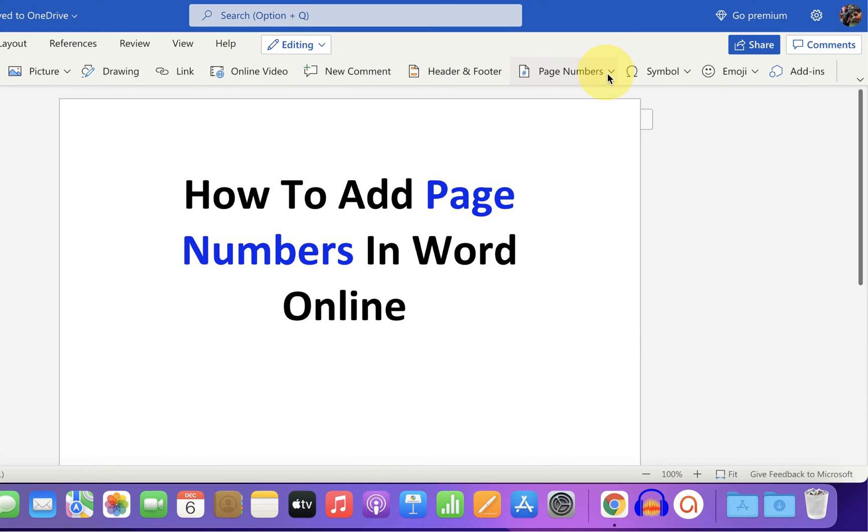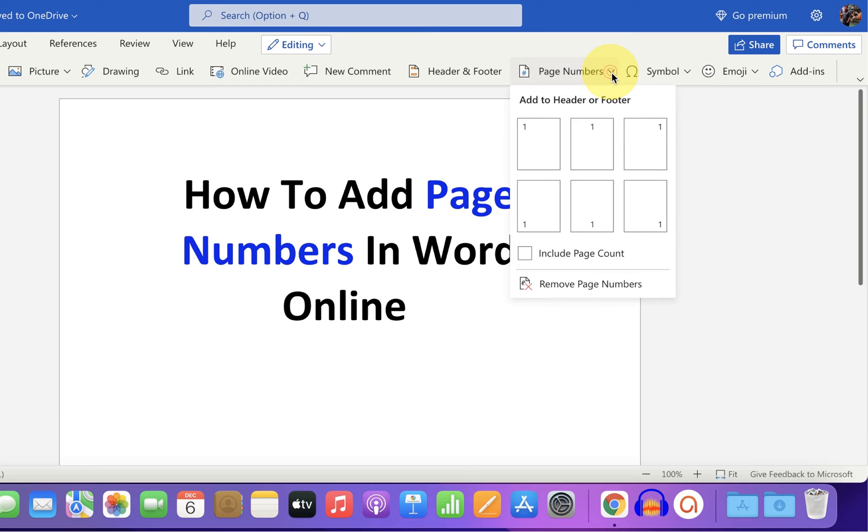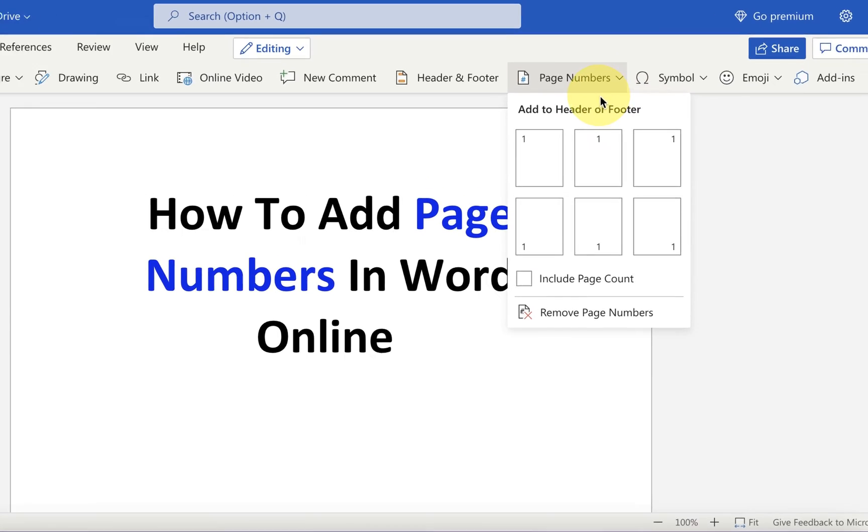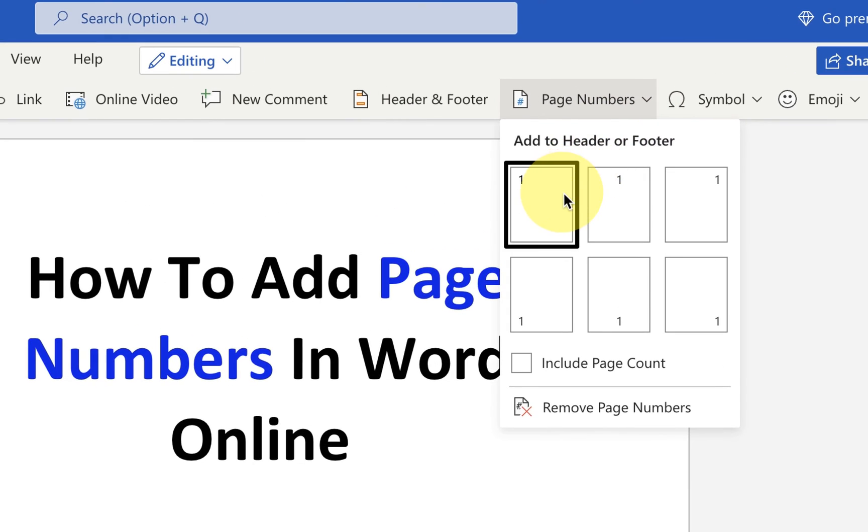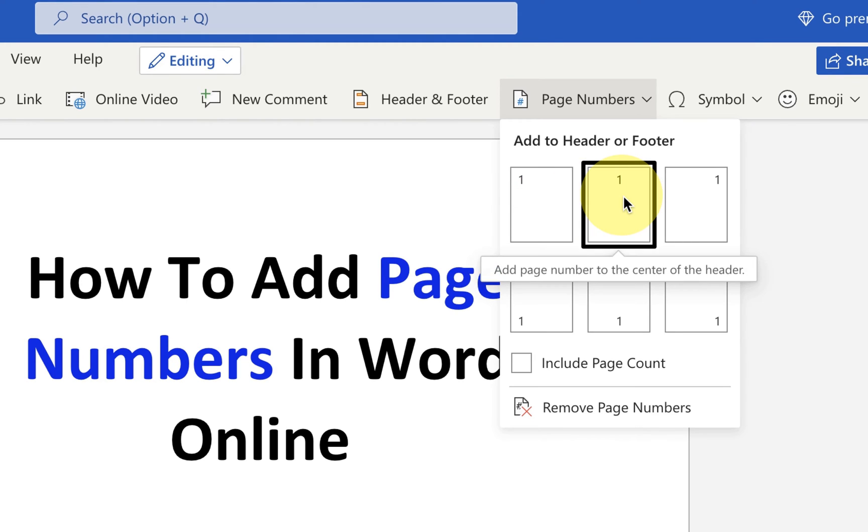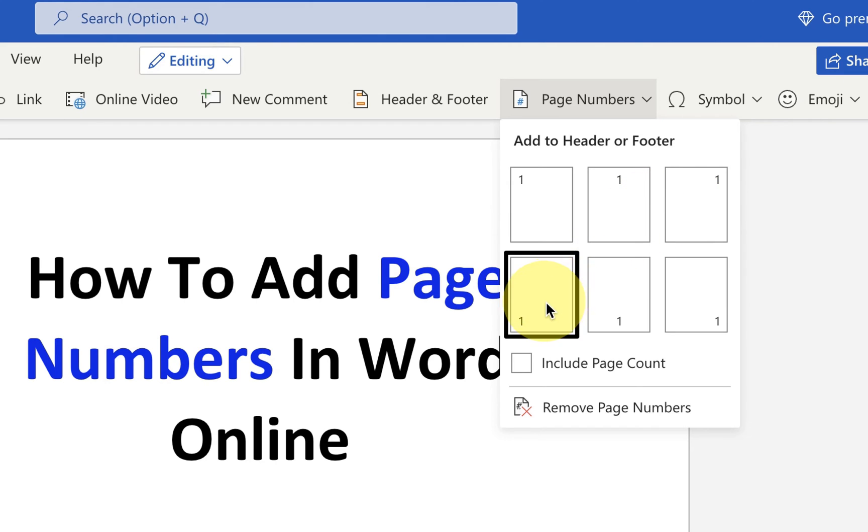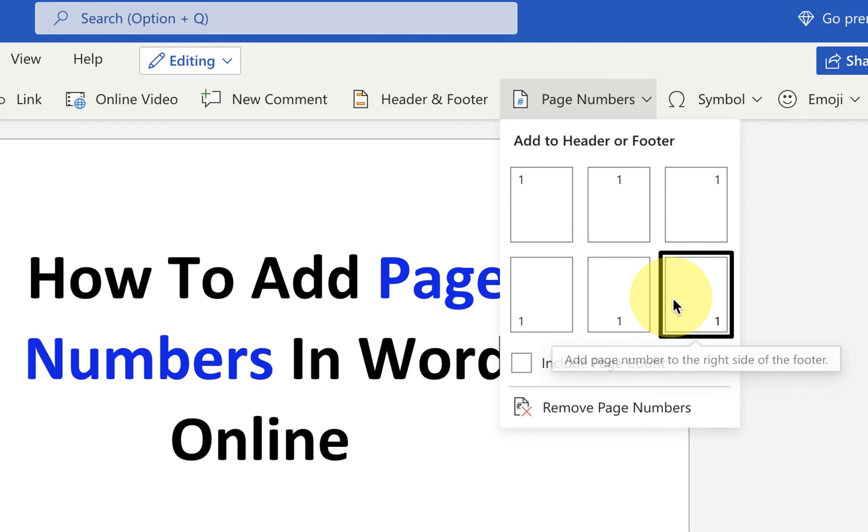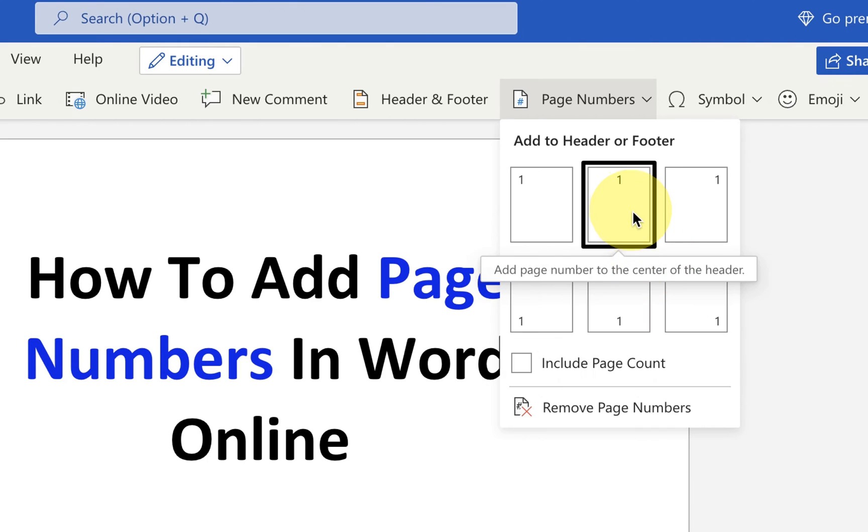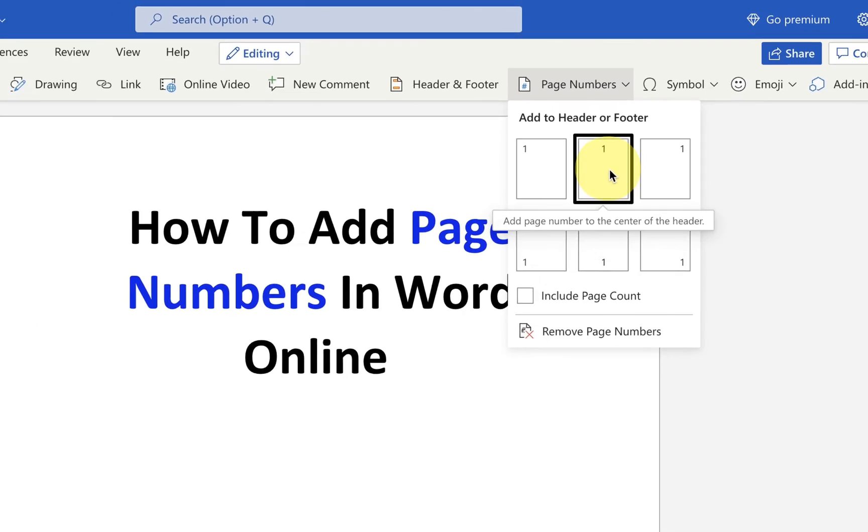Click on this downward arrow and you will see page numbers format. You want the page number at the left hand side, at the center, or at the right hand side in the header, or you want it in the footer. Select the appropriate option of your choice. I will select here center of the header.